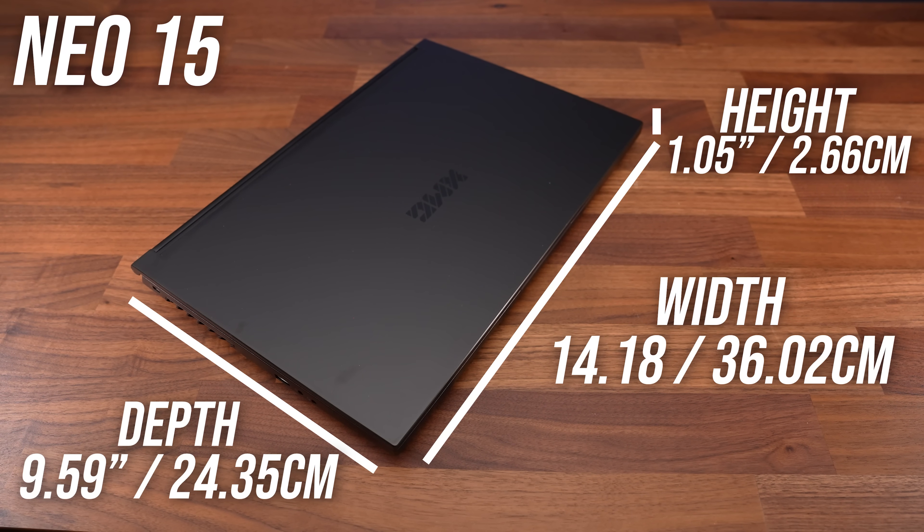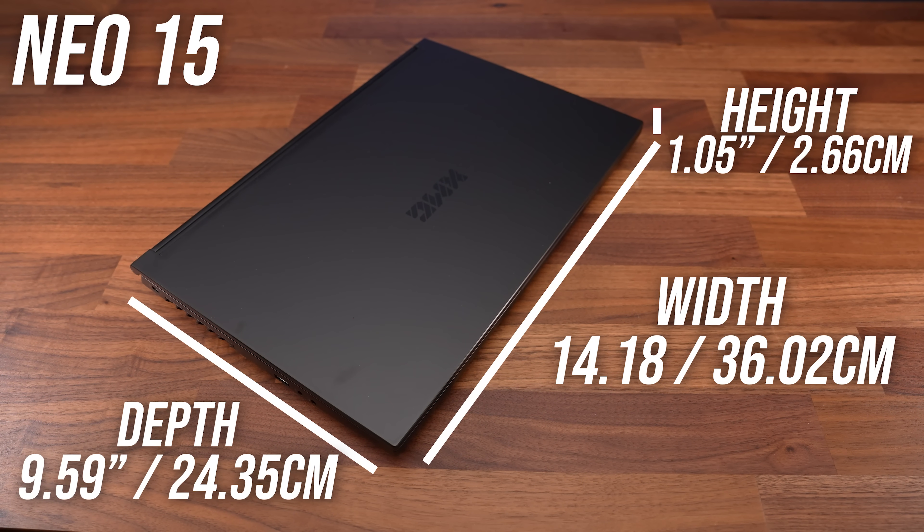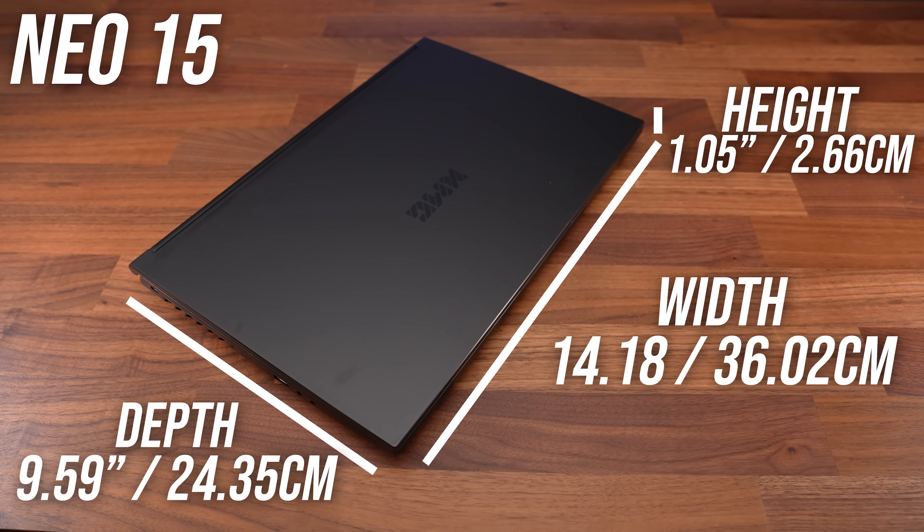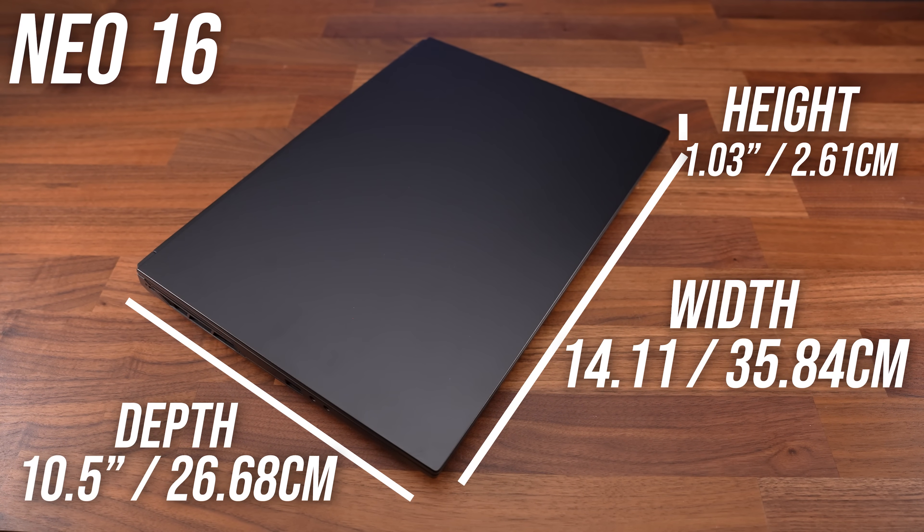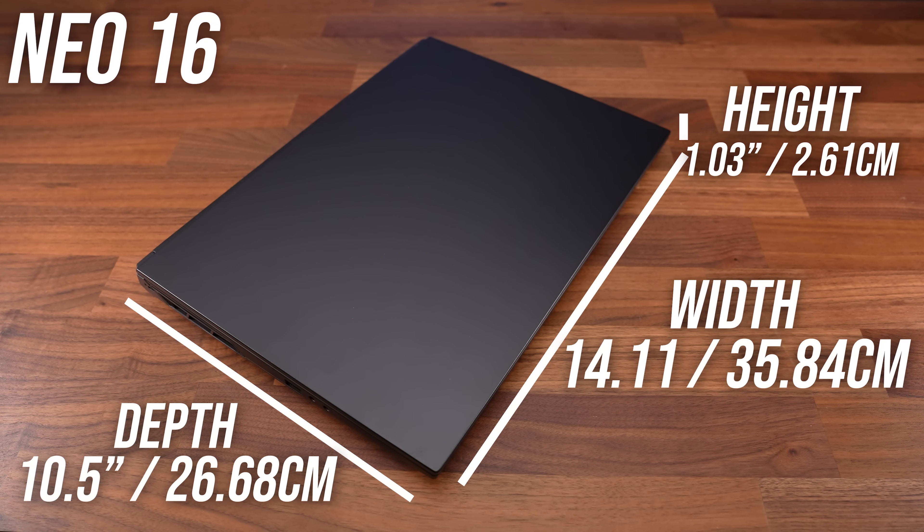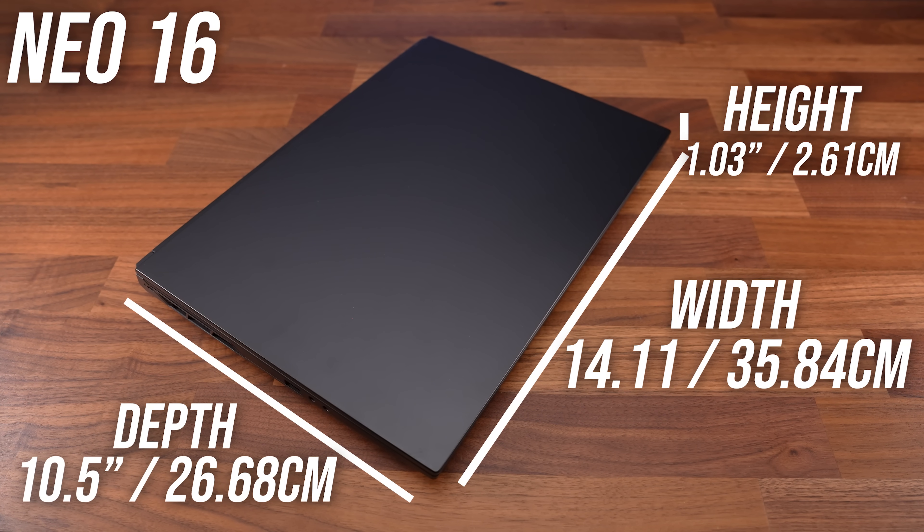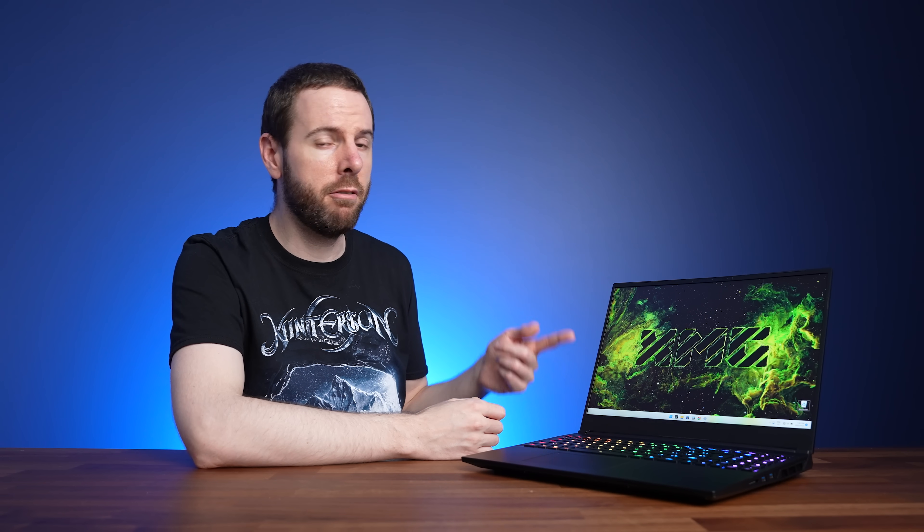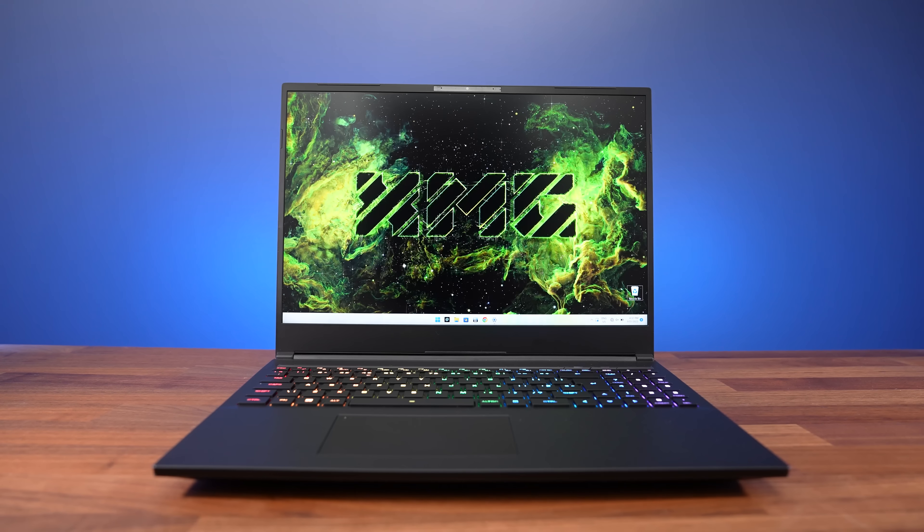The new 16 inch version is actually slightly thinner and not quite as wide, but it's a little deeper in order to fit the taller 16 by 10 screen. Despite that taller 16 by 10 screen, there's still a fair amount of plastic chin below the screen.